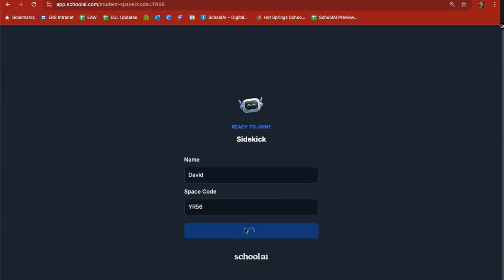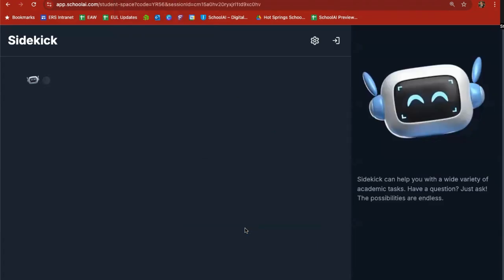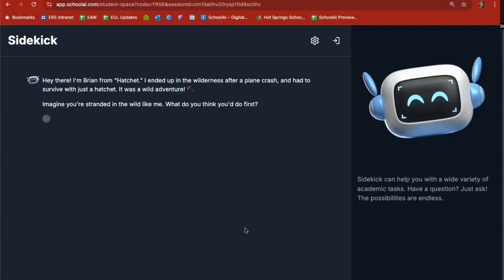Every single student again puts in their name. They get a unique instance of the sidekick and right off the bat, the sidekick is going to introduce itself. Hi there, I'm Brian from Hatchet. I ended up in the wilderness after a plane crash and had to survive with just a hatchet. It was a wild adventure. Imagine you're stranded in the wild like me. What do you think you'd do first?